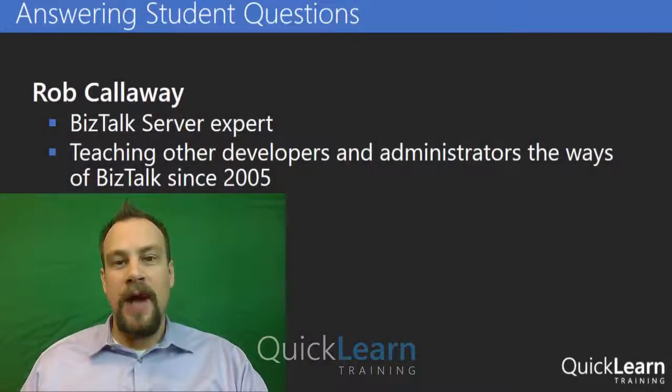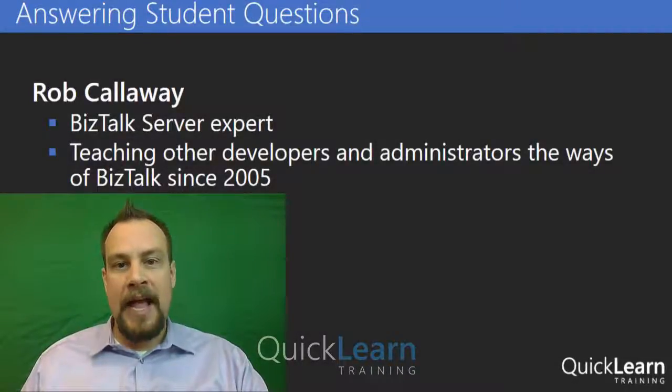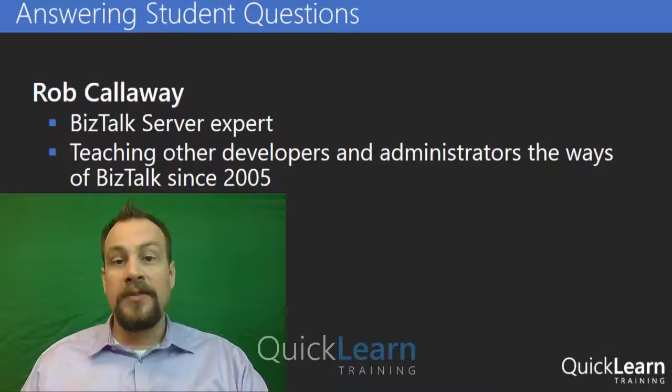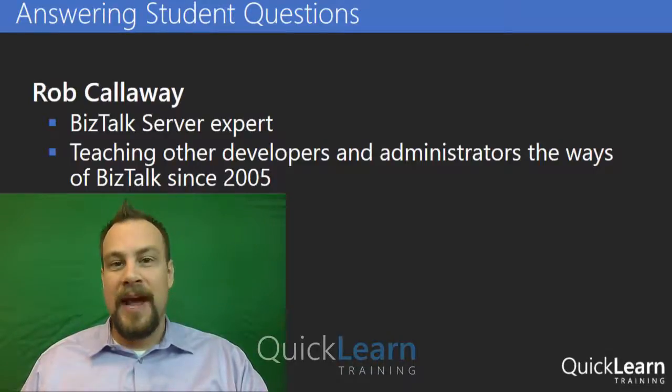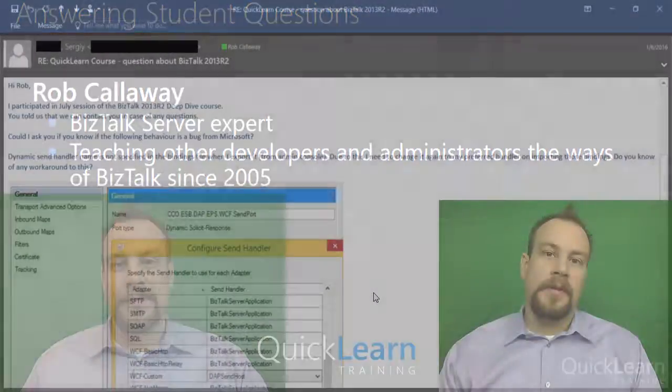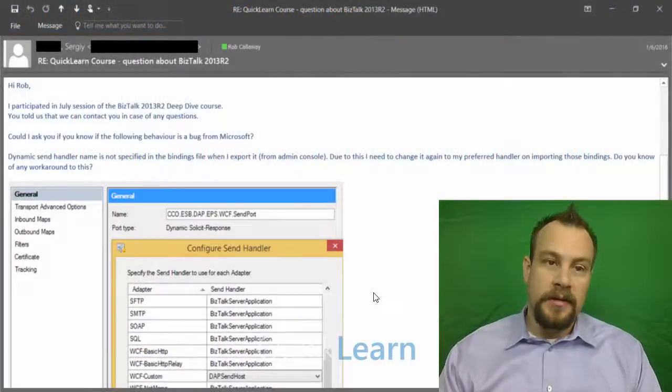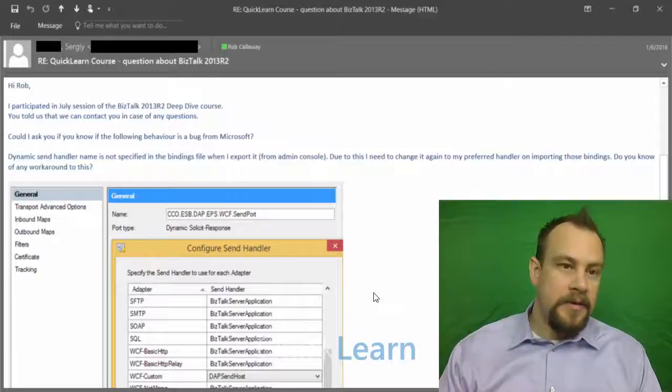Welcome to QuickLearn Office Hours where QuickLearn training staff answers questions from students. I'm Rob Calloway. Today's question comes from Sergey.